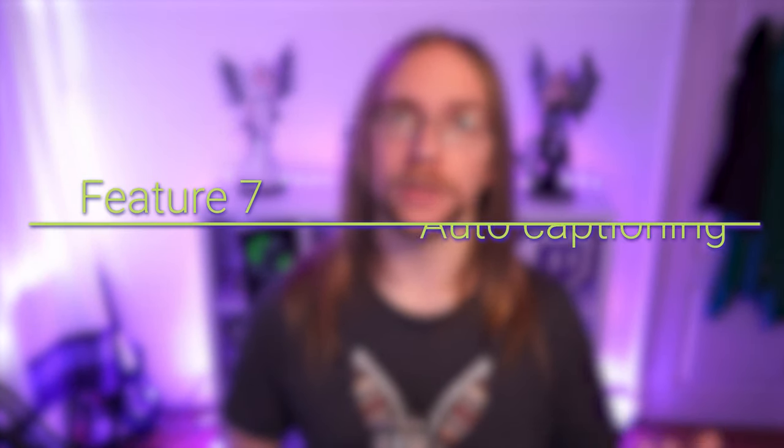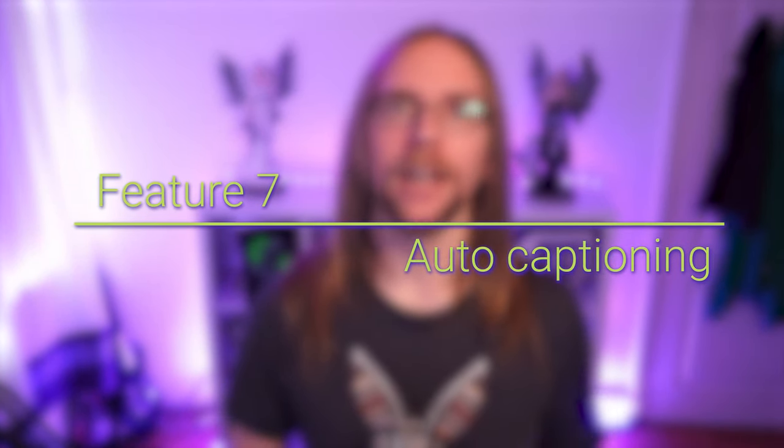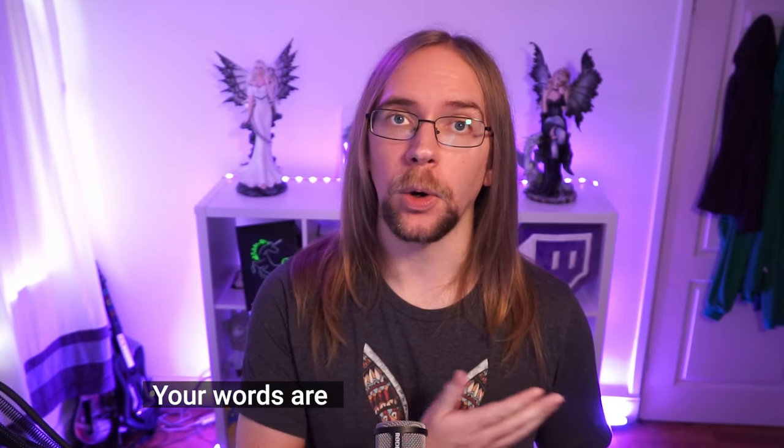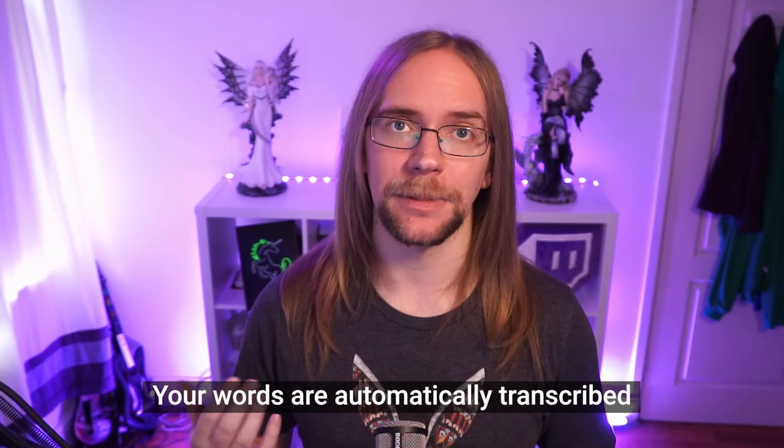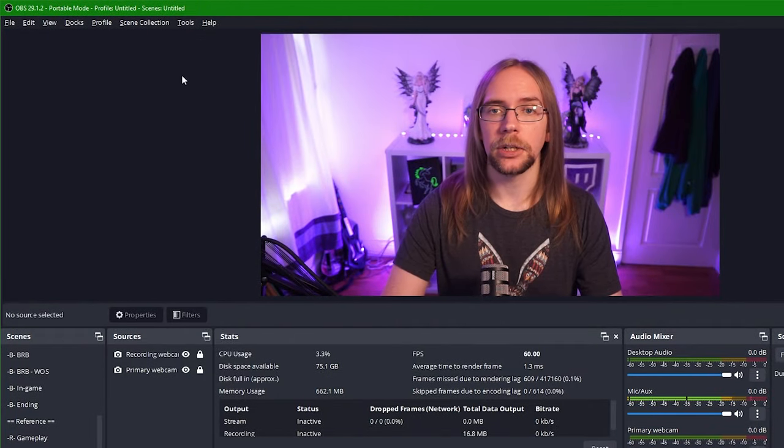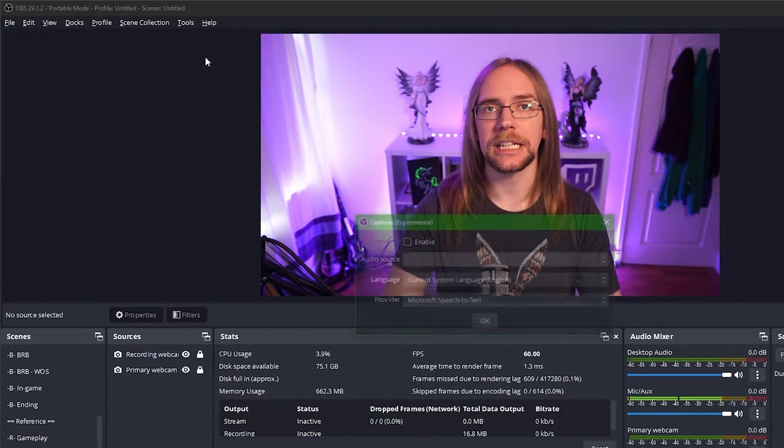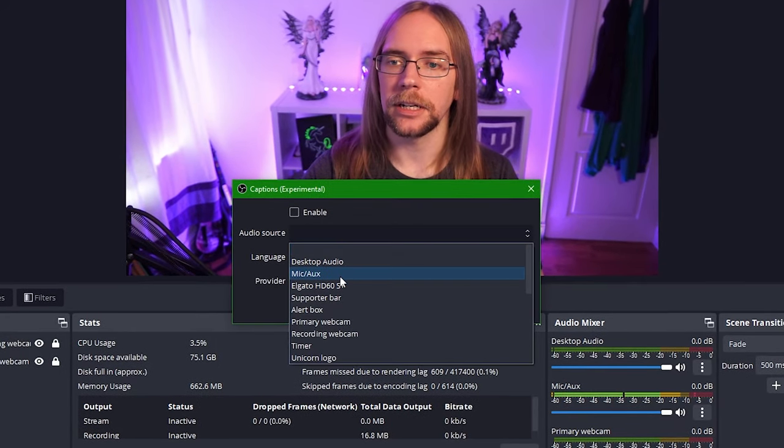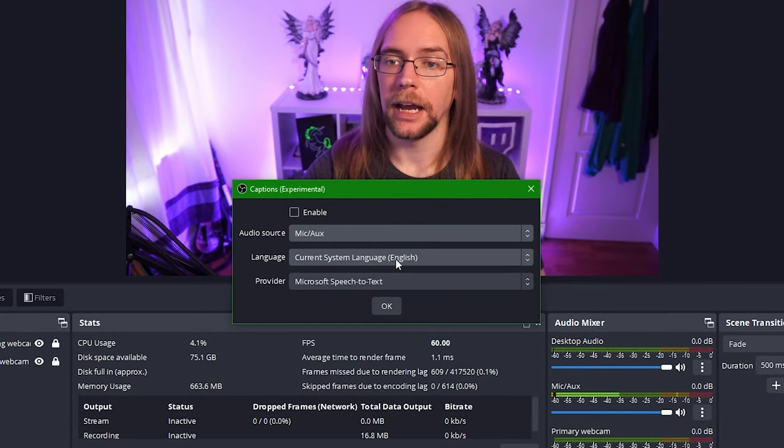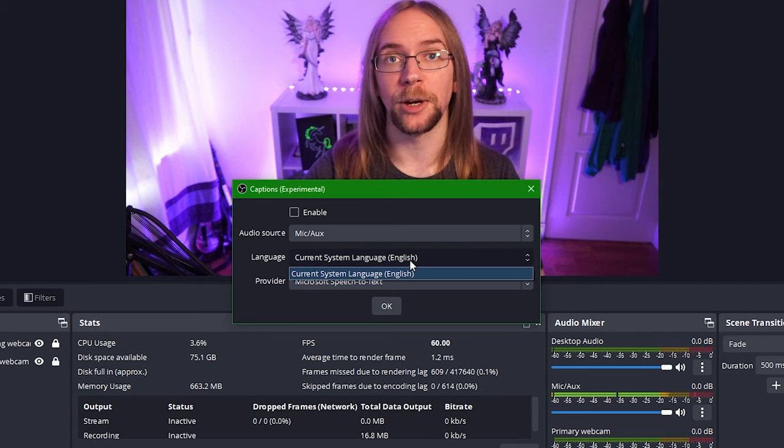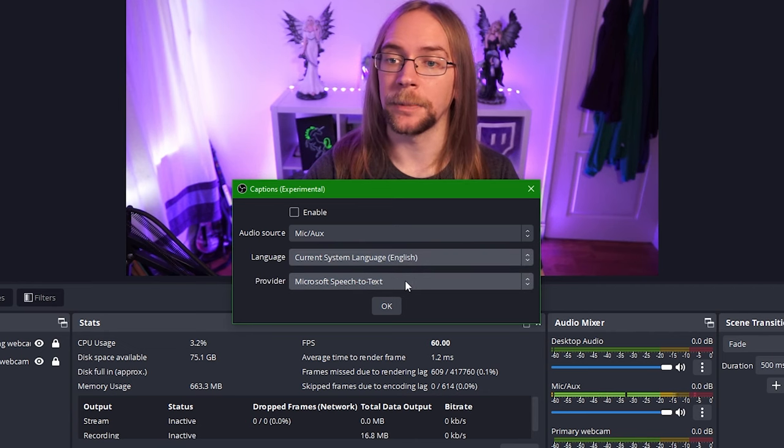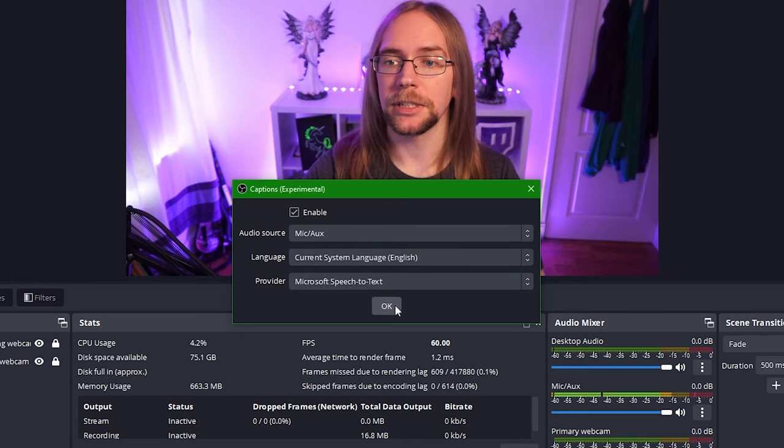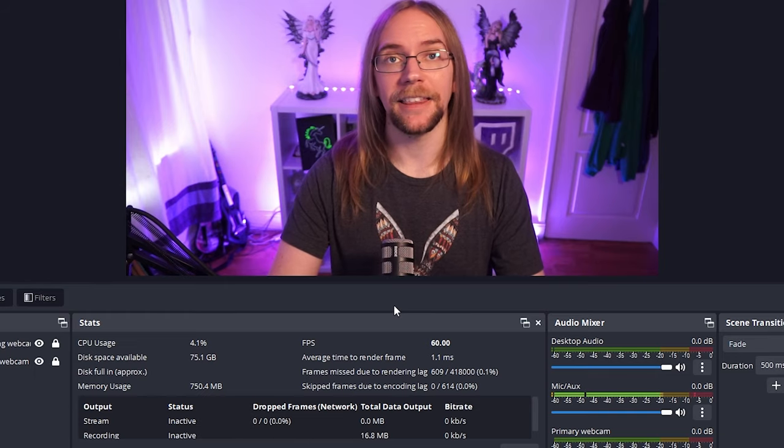This next feature is fantastic for accessibility and inclusion and it's a great way of making sure that people can enjoy your content even when they can't listen to it. This is auto captioning. Auto captioning used to require extra work and third-party plugins but now it's built directly into OBS. All you need to do is enable it and then when you speak your words are automatically transcribed. Now this is an experimental feature so it's subject to change and instability but in my experience it works pretty well. All we need to do is go up here into the tools and press captions experimental. We choose what source to listen to so here I'm just going to pick mic aux and then the language and provider there's only a single option so you don't need to worry about configuring those. Then we press enable, press ok and that's it.